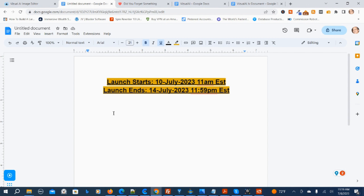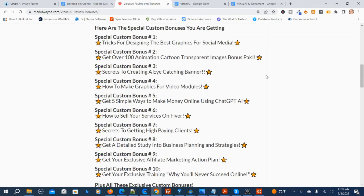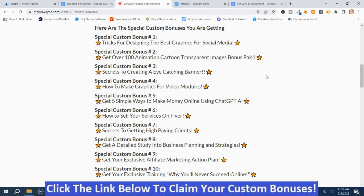The next thing I'm going to do is show you my hand-picked Visual AI Review Bonuses. Here are my special hand-picked Visual AI Review Bonuses. I hand-picked these first 10 to help you be successful with Visual AI.